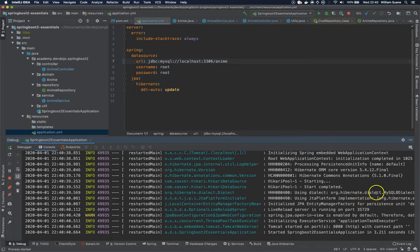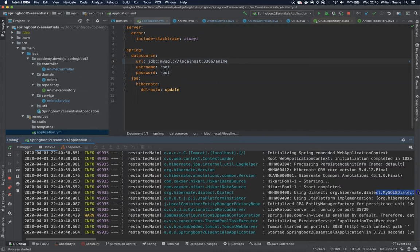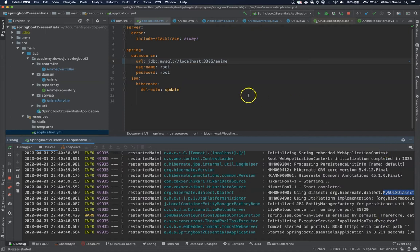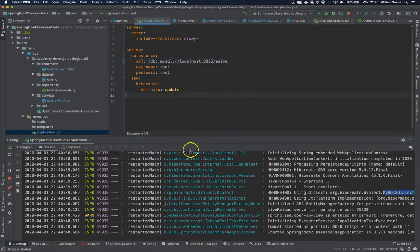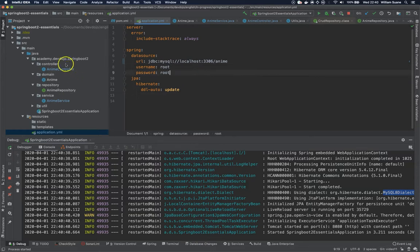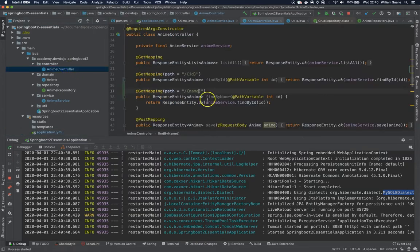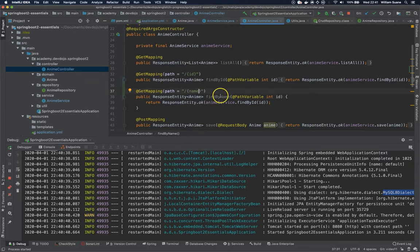So we do have the hibernate dialect here, it's the same that we were expecting to add. Okay, so it started. Why? Let's check here. So we do have findByID, well actually this should fail because now we have two.